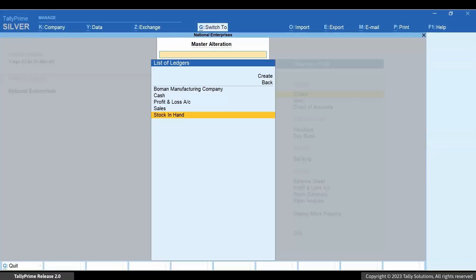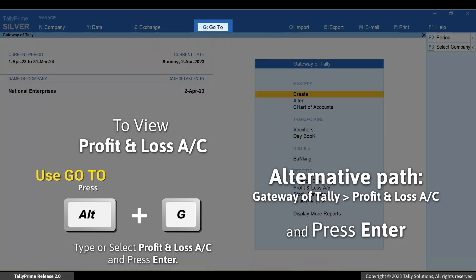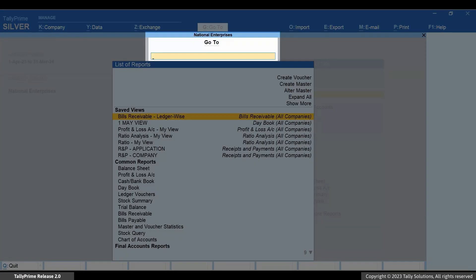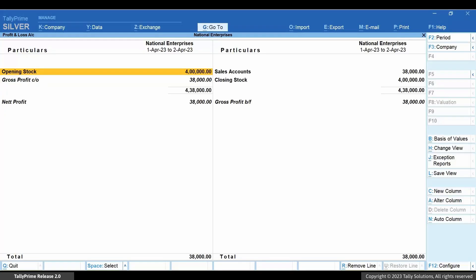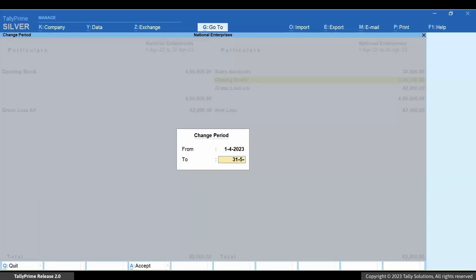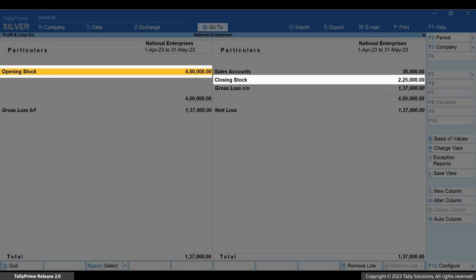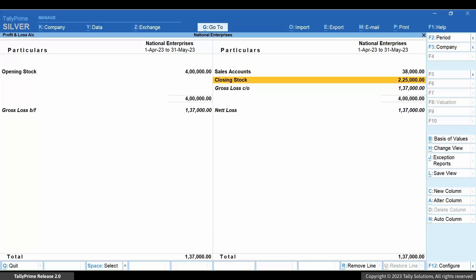Now let's open the Profit and Loss account. Press Alt+G, type or select Profit and Loss Account, and press Enter. Please note that you need to press F2 and change the period in the Profit and Loss account to view the opening and closing stock value based on the date and values entered in the stock in hand ledger.